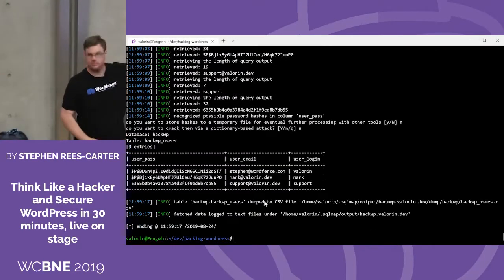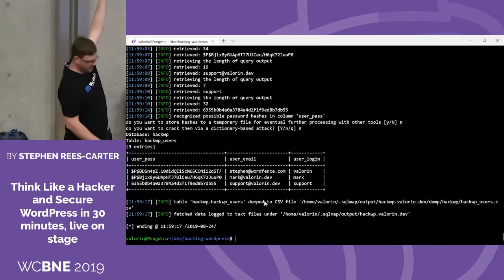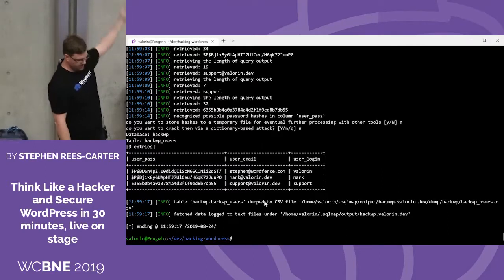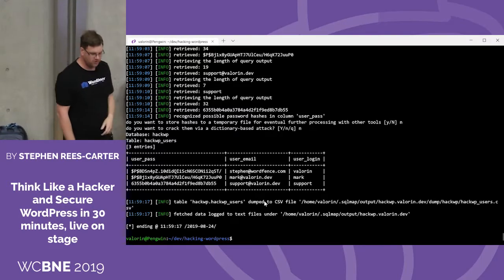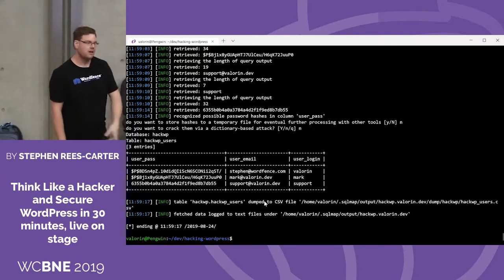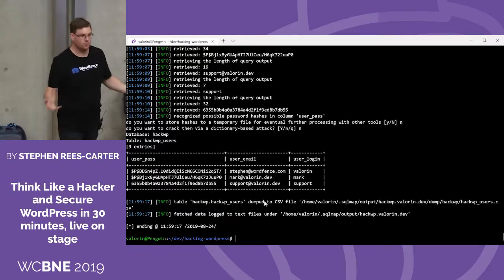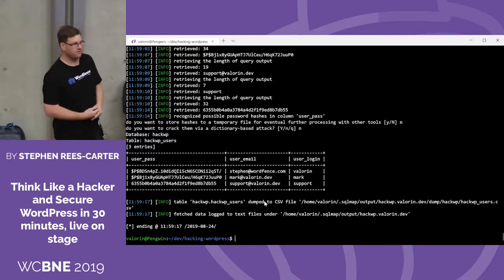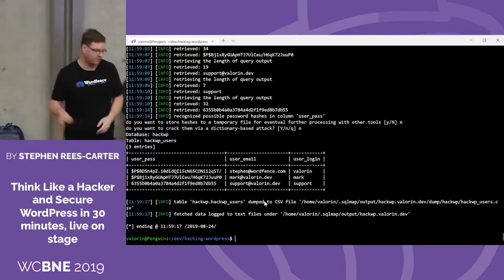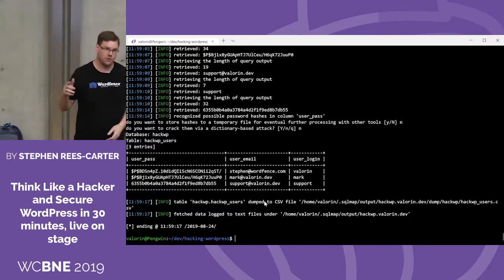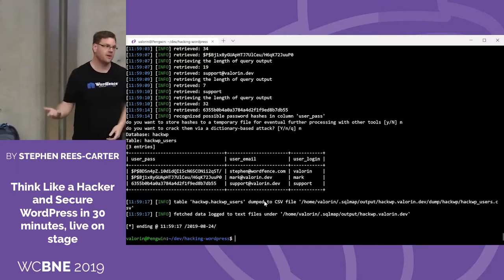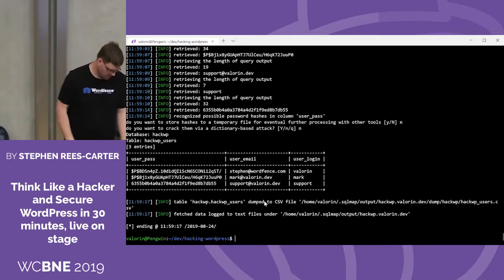There are our email addresses, our hashed passwords, and our login details. The bottom hash is an MD5, which is trivial to find in a lookup table, so we could log in as that user — who was also an administrator.